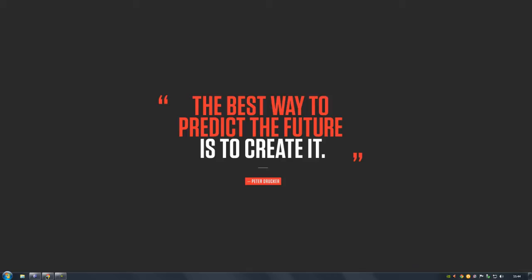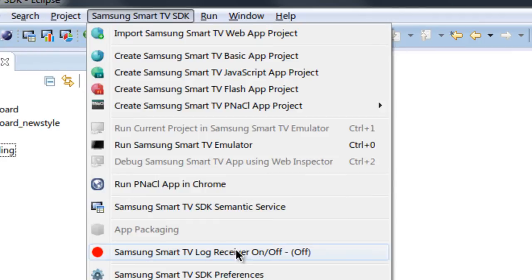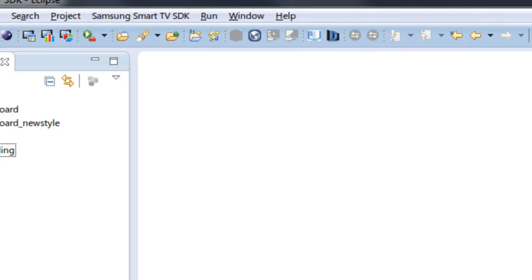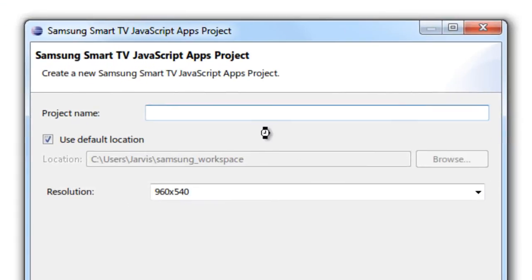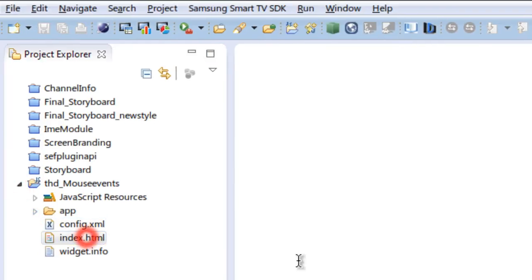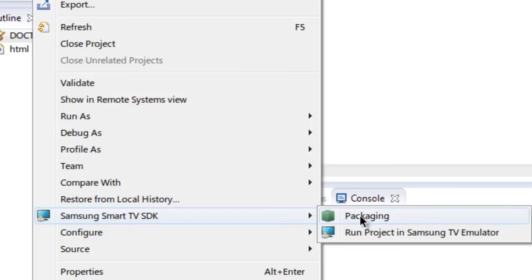So let's go ahead and create an app that integrates mouse events. Open up your Samsung Smart TV SDK and make sure you turn on the Samsung Smart TV log receiver. I'm going to create a new Samsung JavaScript project and name the project 'mouse events', leaving the rest of the settings as default. The IDE creates the framework application for us.